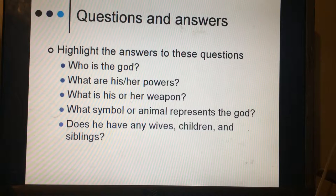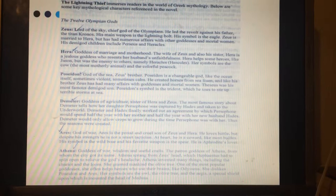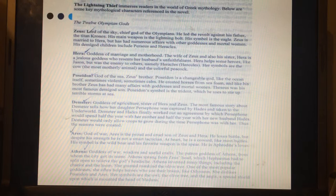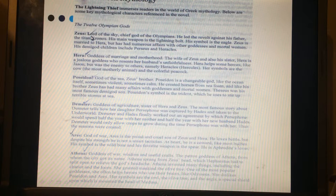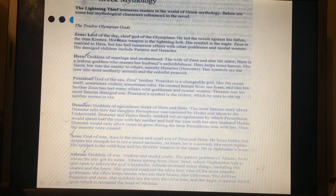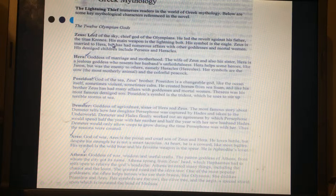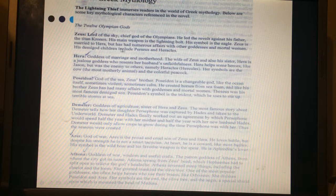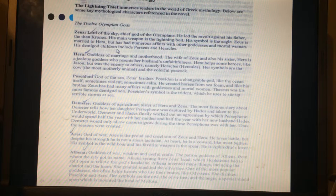Here's the two-page sheet about the gods. Track and read with me, please. Zeus, lord of the sky, chief god of the Olympians. He led the revolt against his father, the titan Cronos. His main weapon is the lightning bolt. His symbol is the eagle. Zeus is married to Hera but has had numerous affairs with goddesses and mortal women. His demigod children include Perseus and Hercules. Remember, demigods means half human and half god.